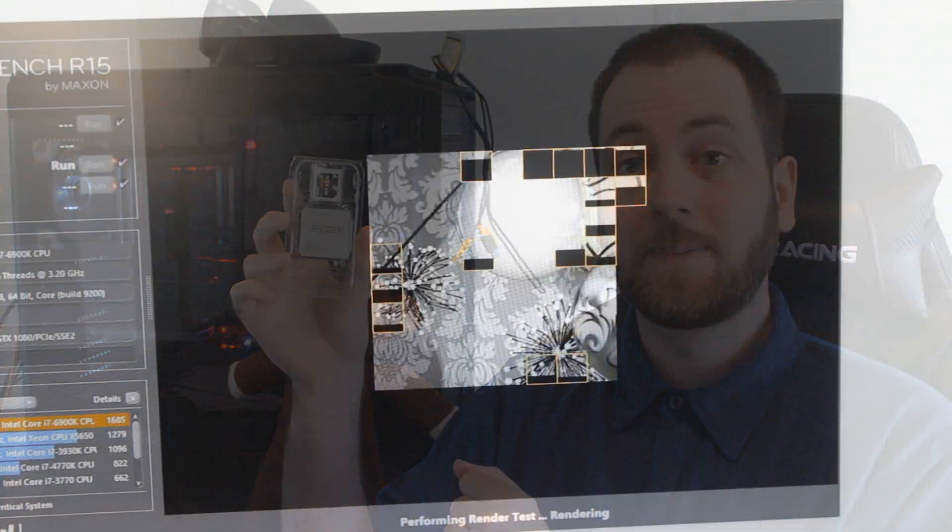So I'll put, just for the sake of making it easy for you guys to understand, I'll put a 1700 at launch and then I'll put the 1700 now because it is essentially the same CPU. I just don't want you guys to get confused. So let's jump into the benchmarks and see what differences there are.